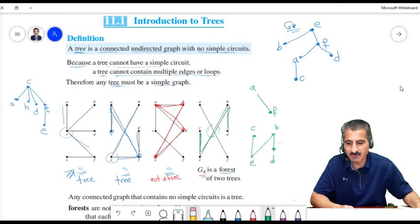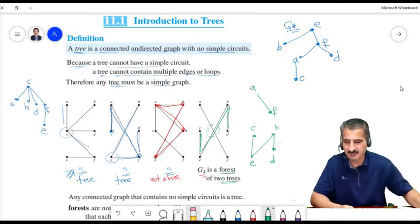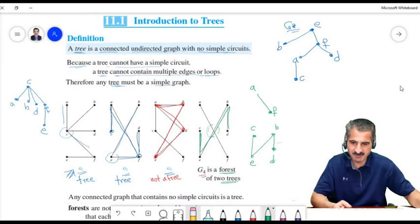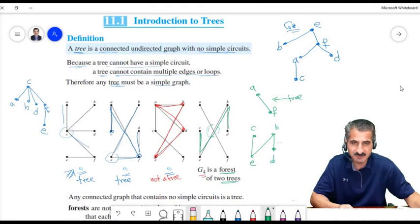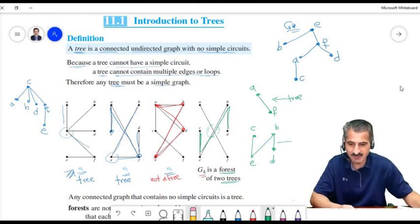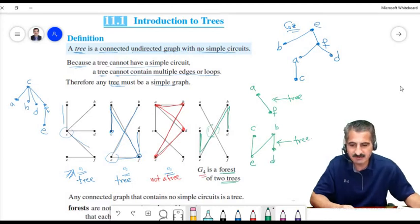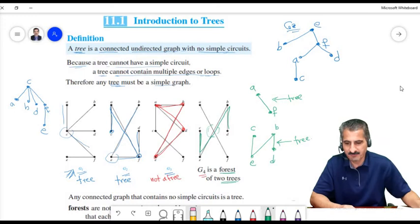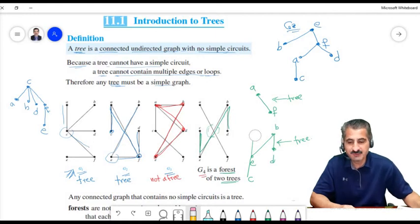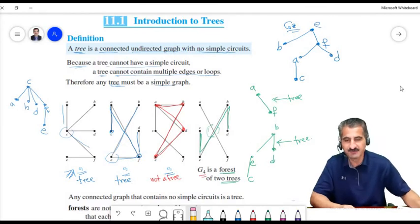We will call G4 a forest. It consists of two trees. The first part — containing C, E, B, D — is a tree by itself: it is connected and has no circuits. The second part is another tree. So graph G4 is not a tree, but it consists of two trees, so we call it a forest.